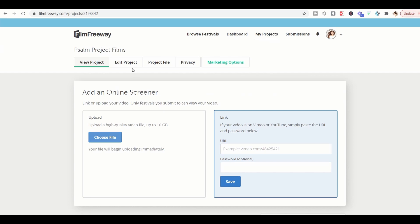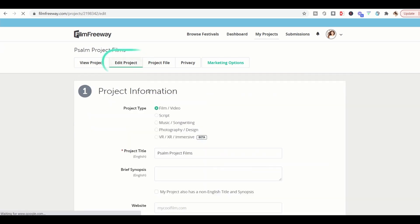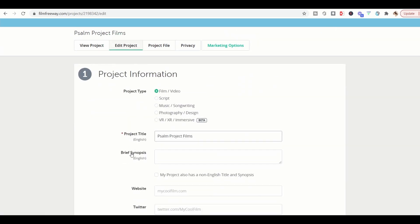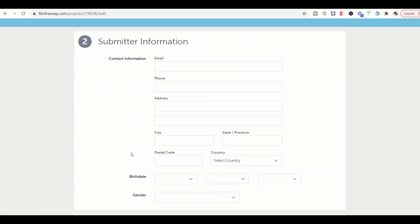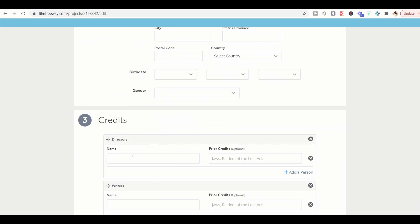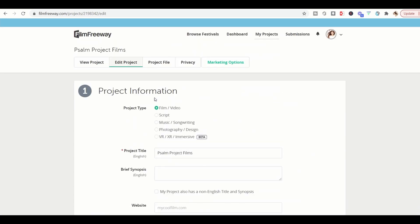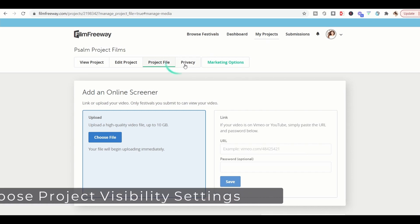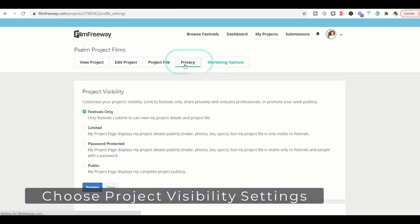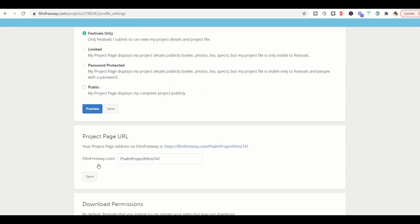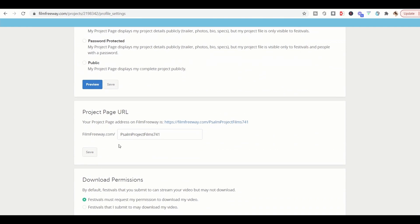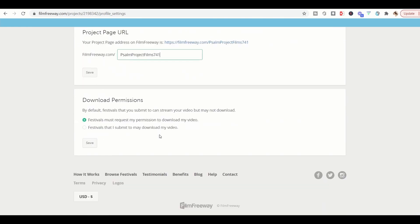After you're done with all of that, you can go back and edit your project under the edit project tab and you can add any more details that you have there. Underneath privacy, you will be able to select your project visibility. Choose the option that best fits you. You can also update your project page here and update the download permissions.